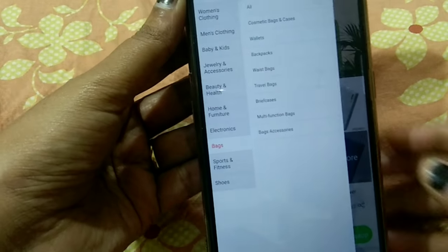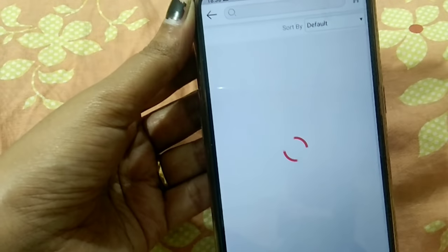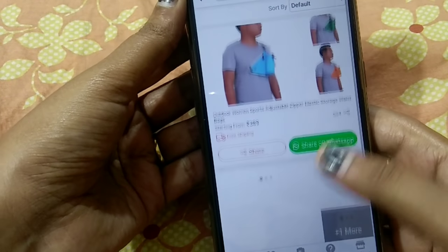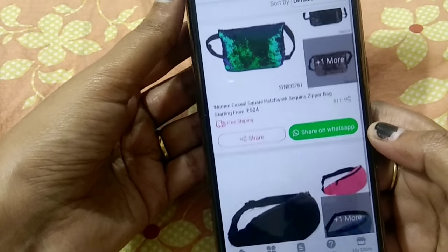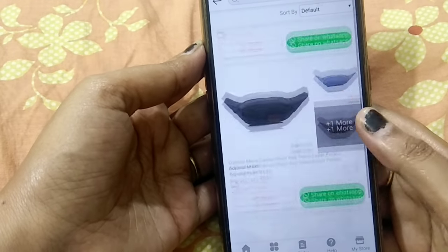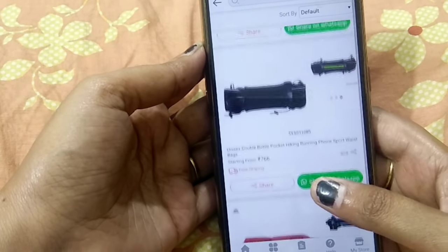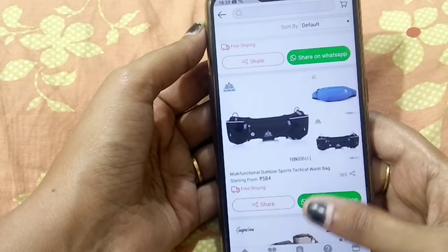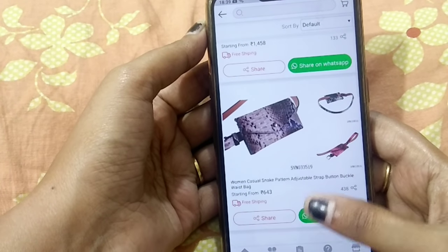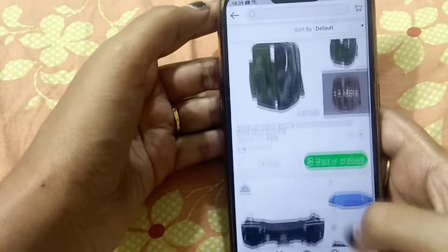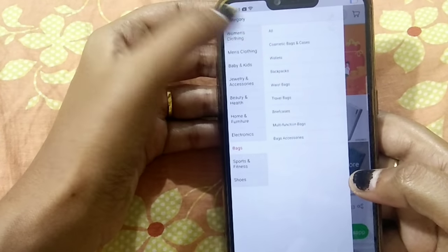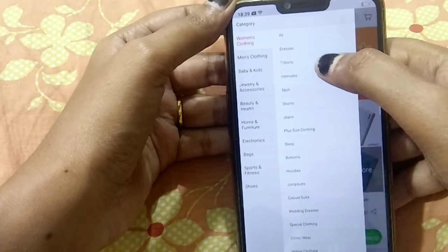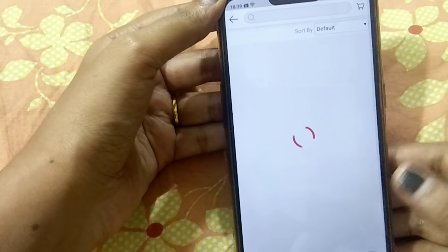There are a number of categories. If you click on bags, there are many options — sport jogging bags, outdoor bags. Here you can see different bags, electronic devices, and women's clothing. There are many shoes, jumpsuits, tops, and t-shirts available.